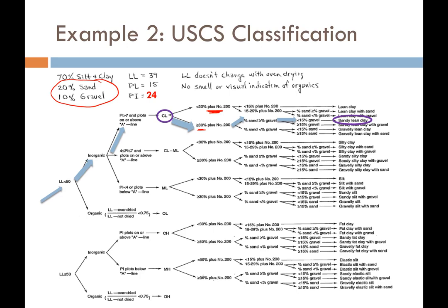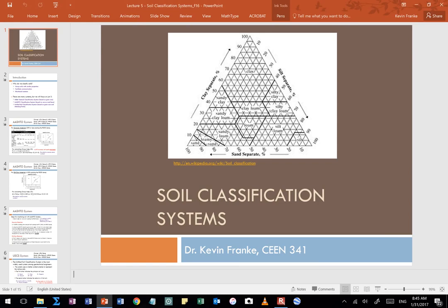A final word about soil classification: students tend to underestimate it. It may look easy, but they don't give it enough attention and often get burned on homework and exams. Please do not underestimate soil classification. The best way to learn it is to practice, practice, practice. Go beyond the assigned homework — grab extra problems and practice with those. If you don't underestimate it, it will become easy and it won't be a problem. Thanks, everyone.